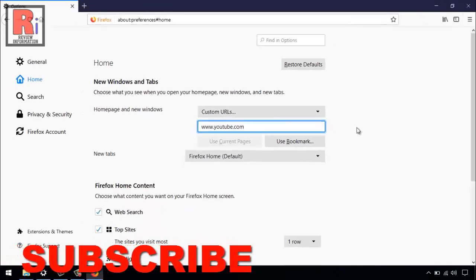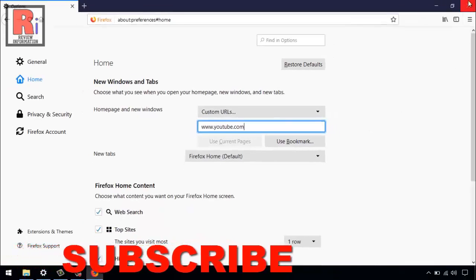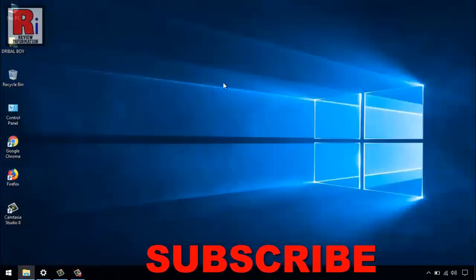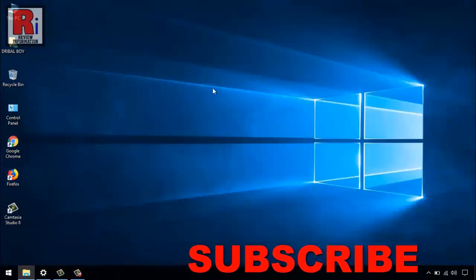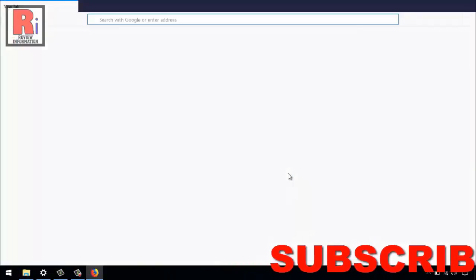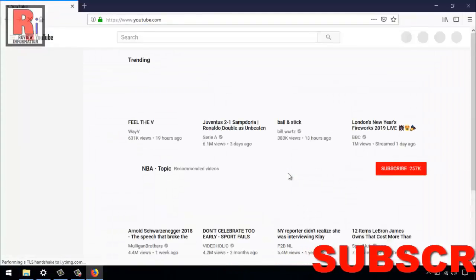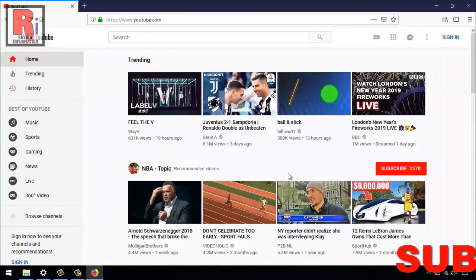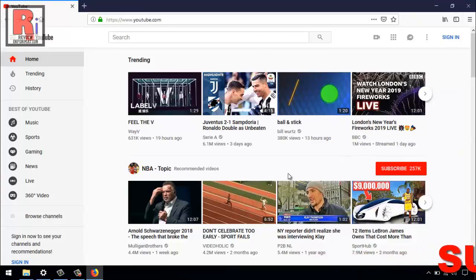Close the Firefox and open the Mozilla Firefox again. And you can see the website you have entered is opened as startup page.